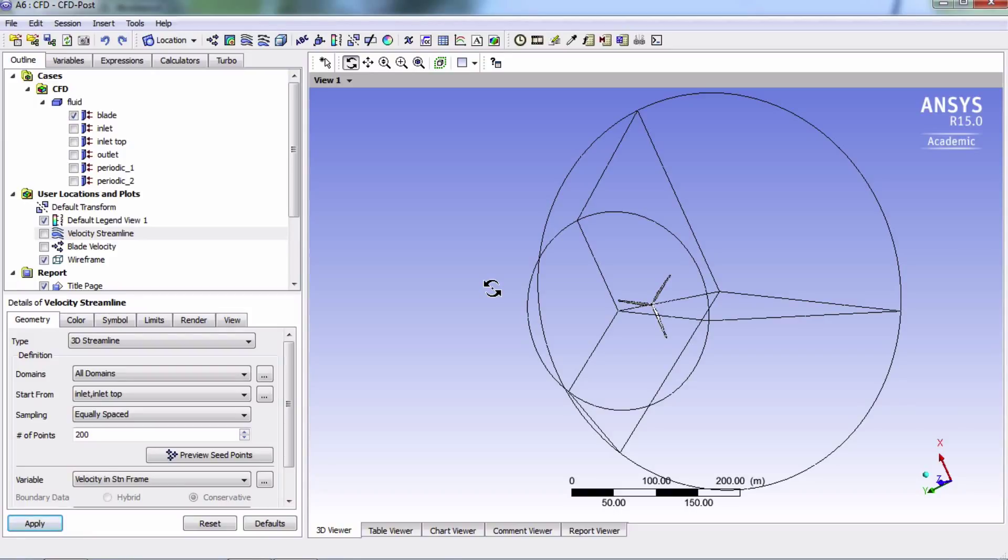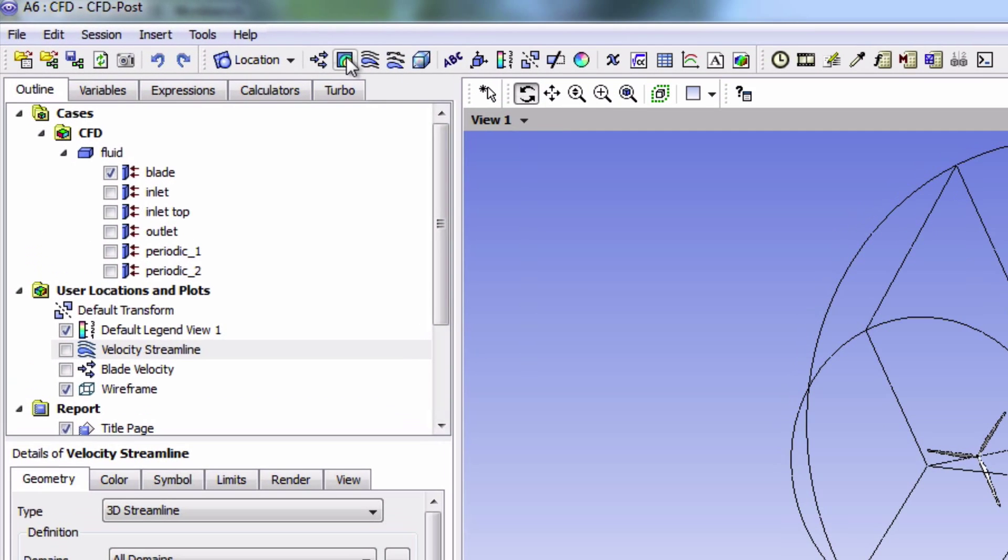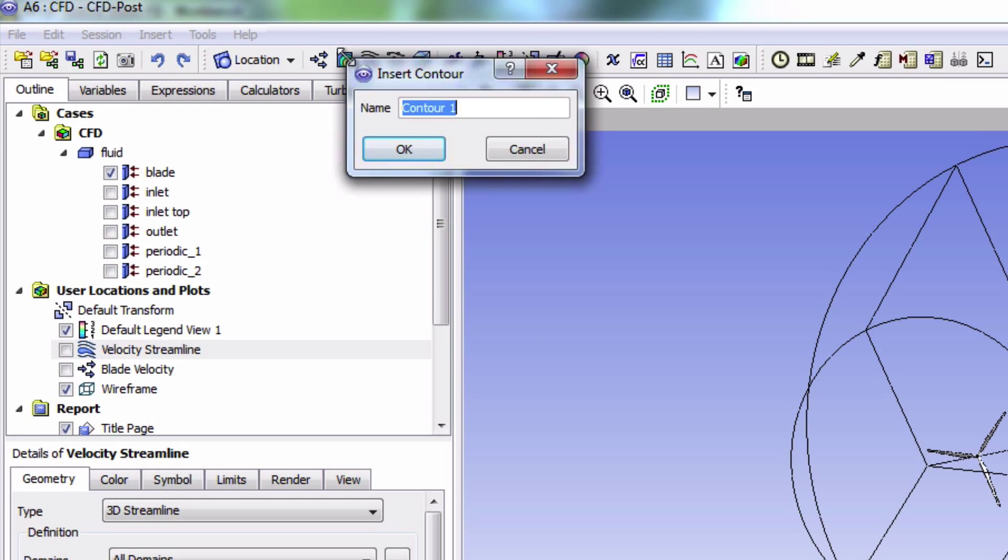We will now look at the pressure contours on the surface of the blade. Let's add a contour plot by clicking on this icon. We're going to name it Pressure Contour.